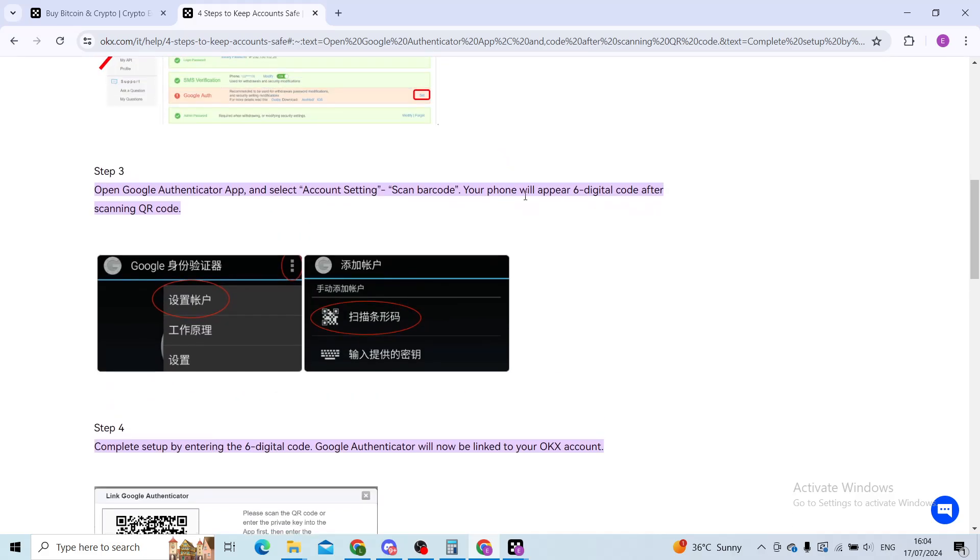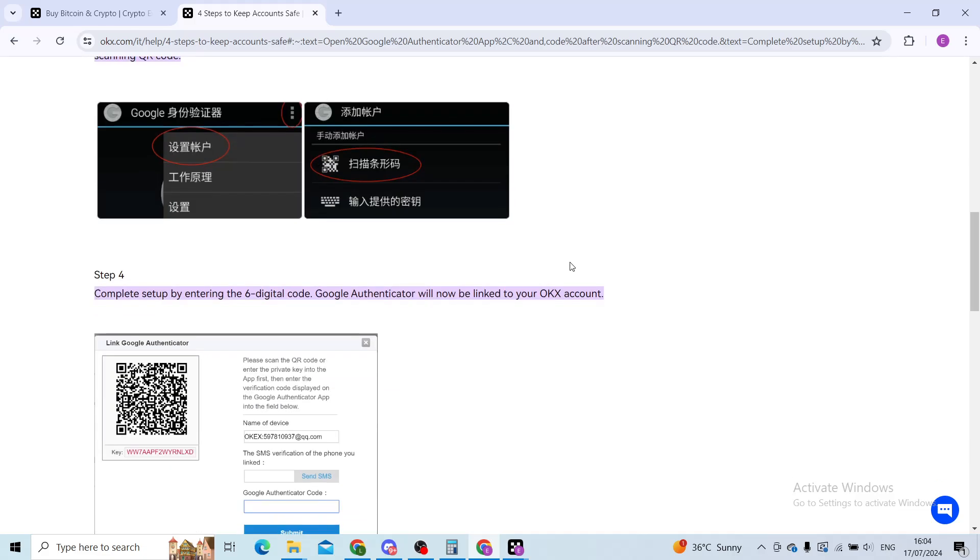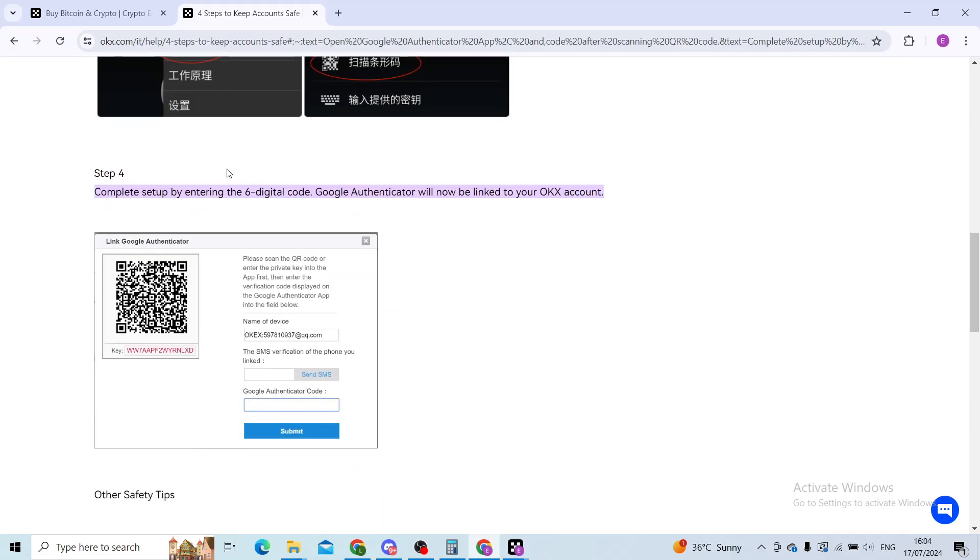Now your phone will show a six digit code after scanning the QR code. So after scanning it, you will be sent a six digit code to your phone. Why do you need that code? We will see in a second.